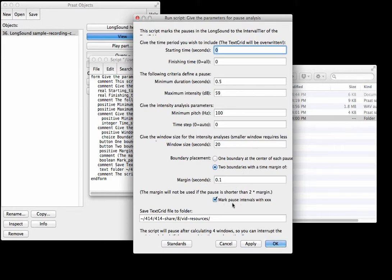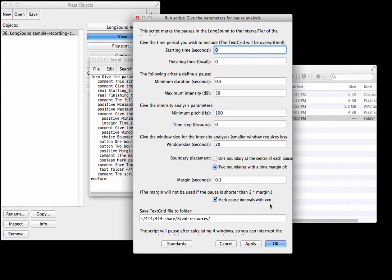And then this part is you can mark pause intervals with this triple X, so then we know if you see a triple X that's a pause. Alright, so let's run this.